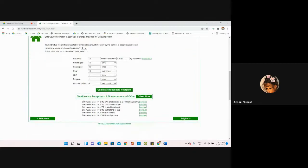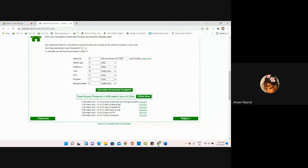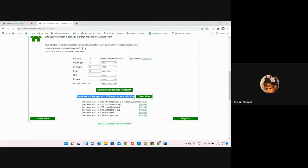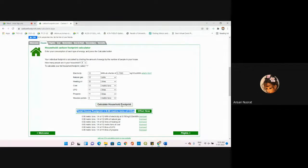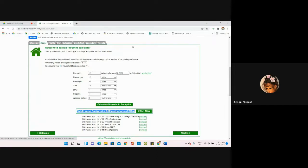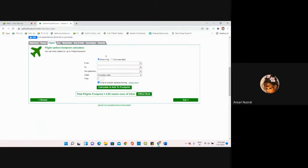See, accordingly it has calculated and told us that the total house footprint is 8.68. We just have to provide the values, select the number of people in the household, and click on calculate. This is only for the house. Now we're moving towards flights. If we have not used flight, I can move ahead towards car.